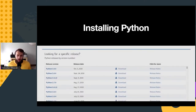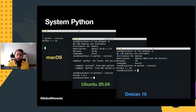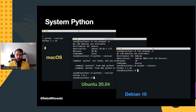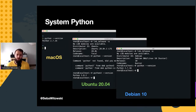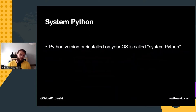First, let's talk about installing Python on your computer. Depending on your operating system, your computer might already come with some version of Python installed. If you're using macOS, it comes with Python 2.7. If you're using Linux, the Python version depends on which distribution you are using. And in Windows 10, you don't have any Python. This pre-installed Python version is often called system Python.